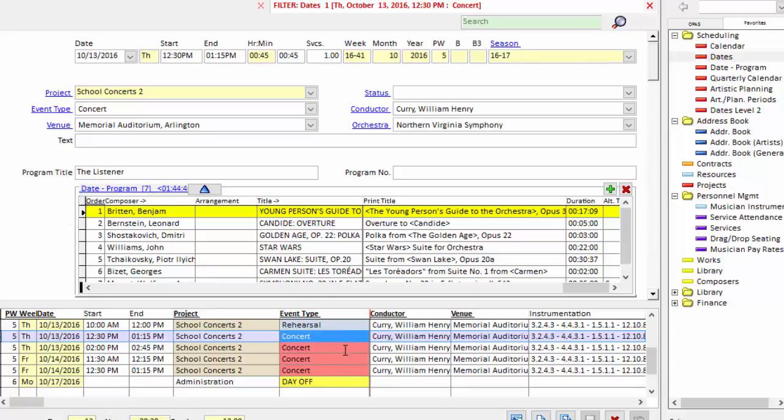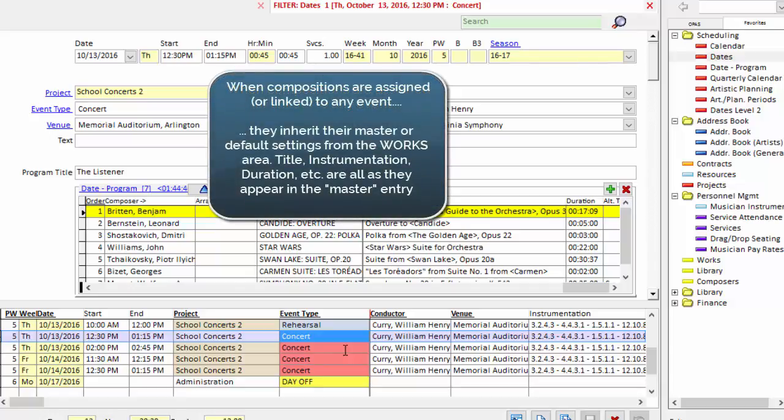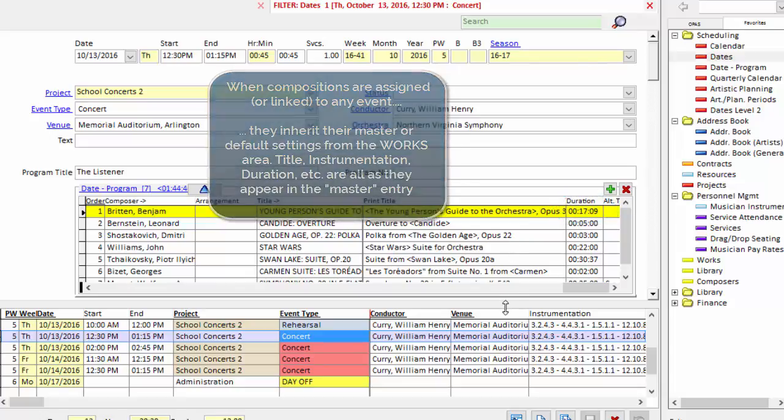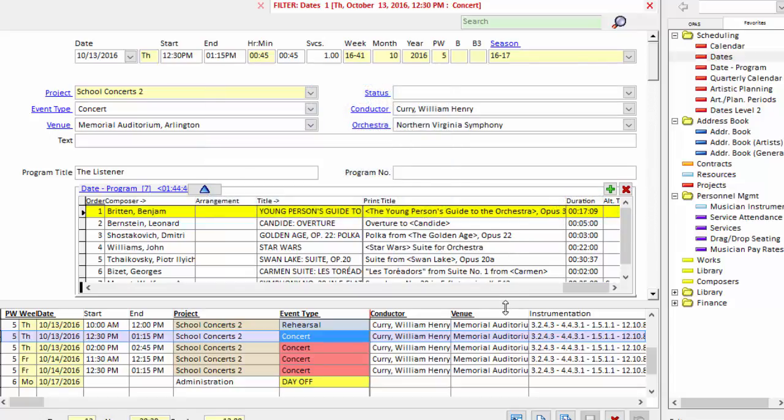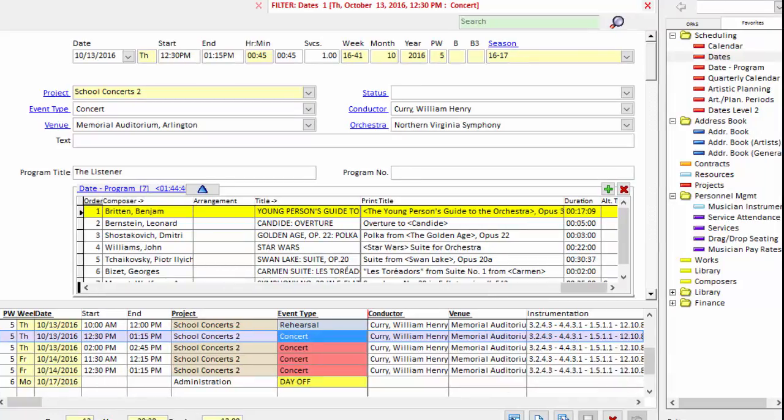Now the first change we're going to make is to the first piece of music on the concert. When the Britten was assigned to this concert, you assigned it from the works area, the Digital Daniels. When you assign it you get the piece of music as Benjamin Britten wrote it, which is why it's a 17-minute piece. The same thing happens for every other piece of music on this program. You program the work as it's written, but in this case we're not going to perform the work as it's written.